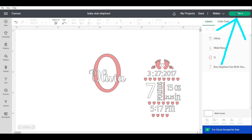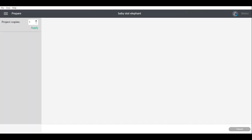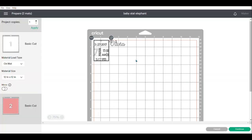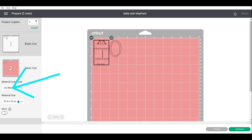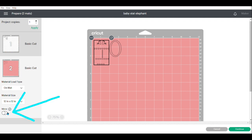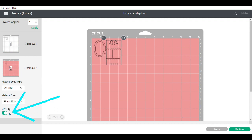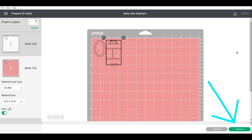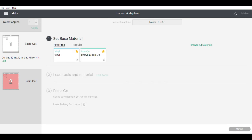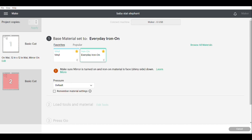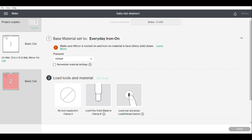Click Make It from the upper right corner of Design Space. This next part is very important and easy to forget — in each of the sections for the different colors of HTV on the left side of the screen, click the Mirror button. If you don't mirror your design, the letters will be backwards when you iron them on. Now click the green Continue button on the lower right side.